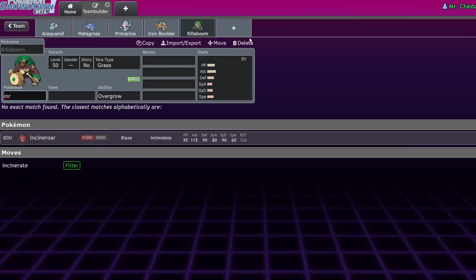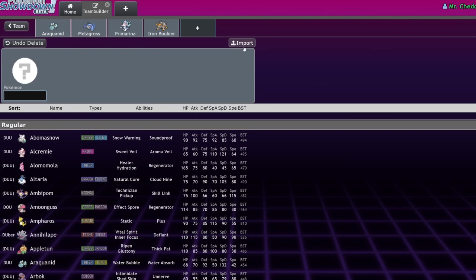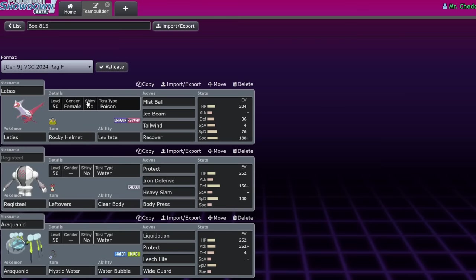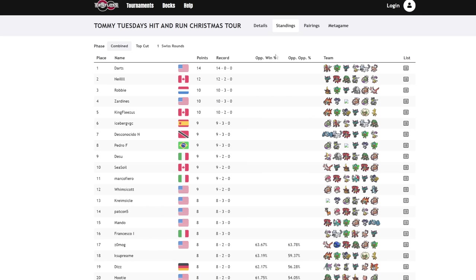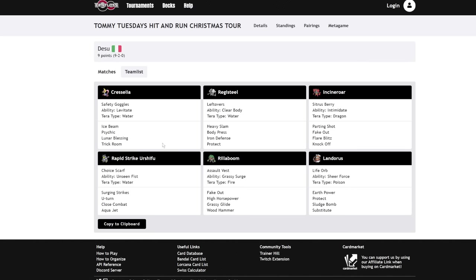It also appreciates Incineroar, because Incineroar has Intimidate and Fake Out. We've seen Registeels pop up here and there throughout the format. It's currently a little bit underexplored. I think most people lean too hard into the pure stall archetype. You probably just want to have a Registeel mode on your team, which is hard to do considering the Pokemon it requires. We can see here one of the more successful ones was ran by Desu in this tournament, who got 9th. Safety Goggles Cresselia, Lunar Blessing.